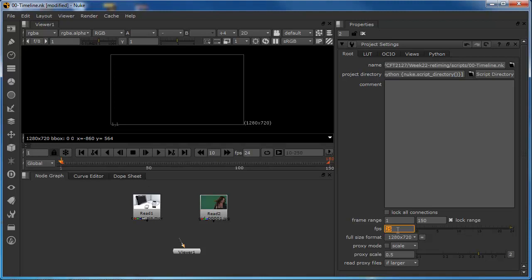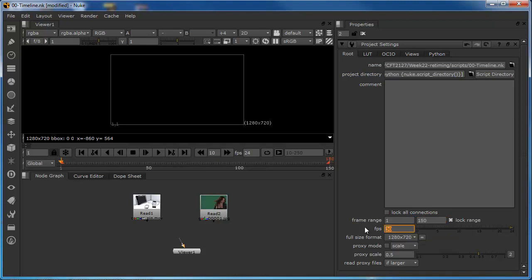However, if we were creating something, say, for the American market, which runs at NTSC format, which is as near as damn it to 30 frames a second, even though we're still only using 150 frames, those 150 frames are now divided by 30, which means that this global timeline is only 5 seconds in duration. So, the purpose of just covering that, I'm just going to set that back to 24 and this back to 100.